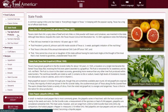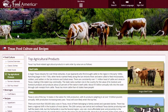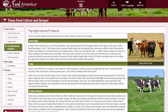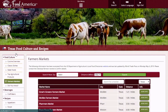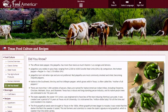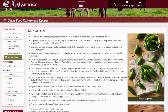Top Agricultural Products also has a bit of history and fun facts for you. Farmers Markets, as you can see, goes to the closest one near you and then further and further out. There is also a Did You Know section — great info for those who like to know all the fun facts that are out there.